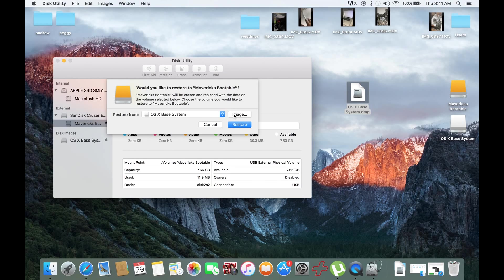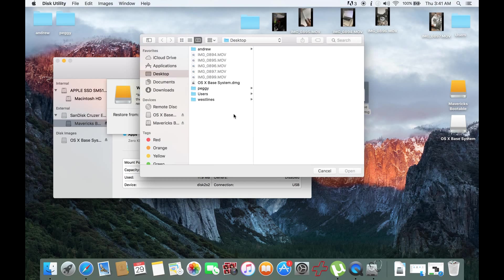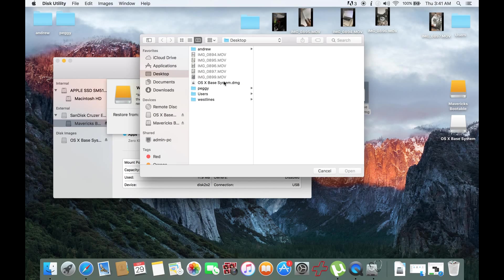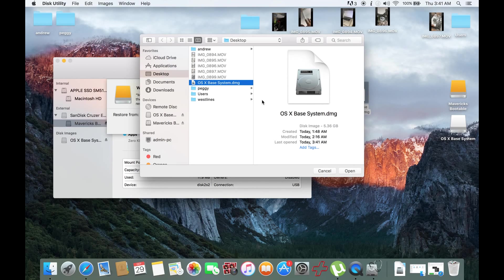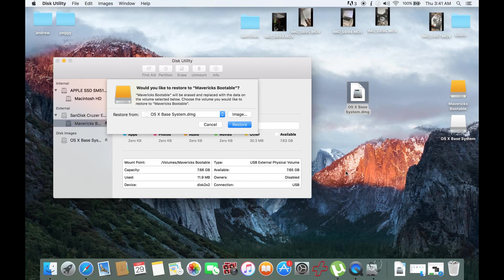What I would do is click Image. And on the desktop, I'll be clicking the OS X Base System and the DMG. Then click Restore.